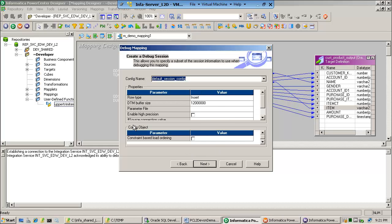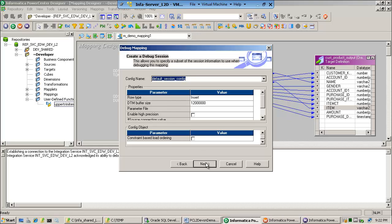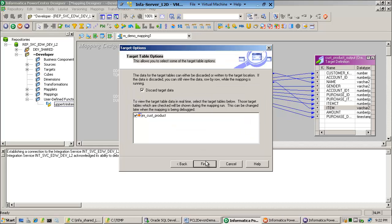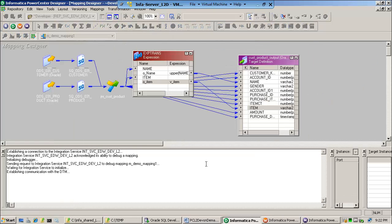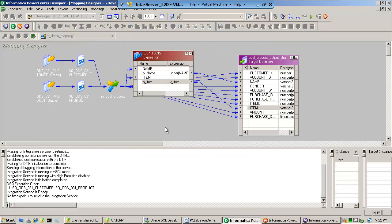Next. You get this other wizard window. Notice the row type is insert. The DTM buffer size, 12 million, 12 megabytes. Pay attention to this because when you get to the performance tuning labs and my demos, we'll see that we can alter our memory settings. But for right now, just leave defaults. Do you want to discard the target data? Yes. Otherwise, I could save it, but I just want to discard it. Here it is. The debugger has just started.